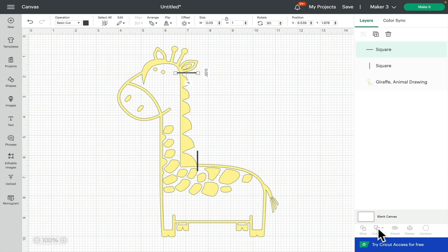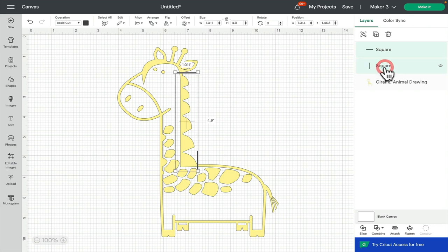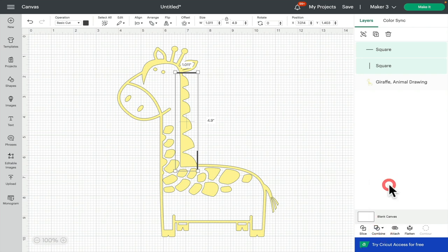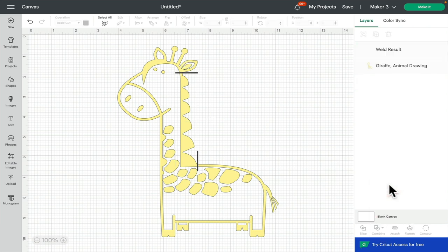Now you can only slice two layers at a time. We've got three layers here, so what we're actually going to do is hold down our shift key and select our other line. We're going to come to combine and weld so that they become one complete layer. It's just a way of being able to slice multiple things at once.